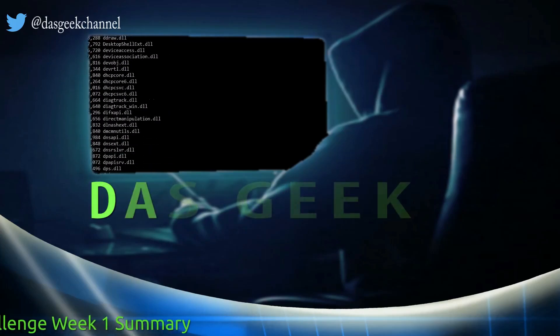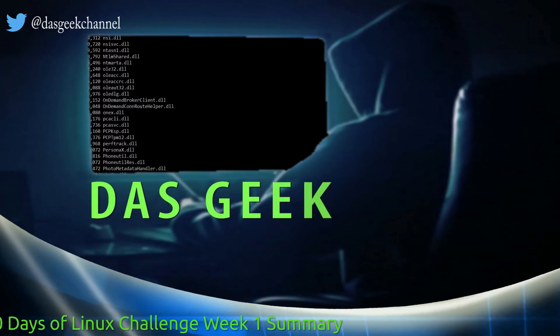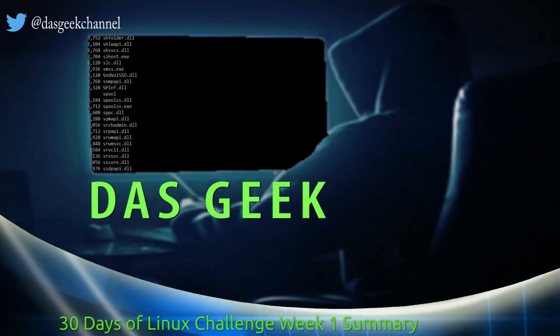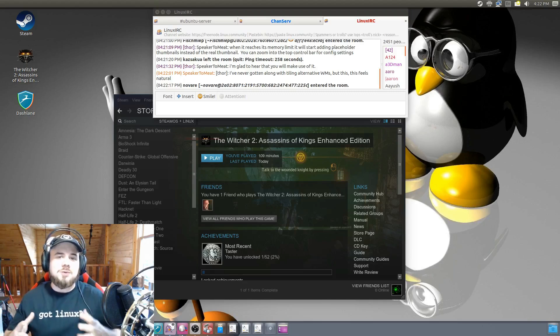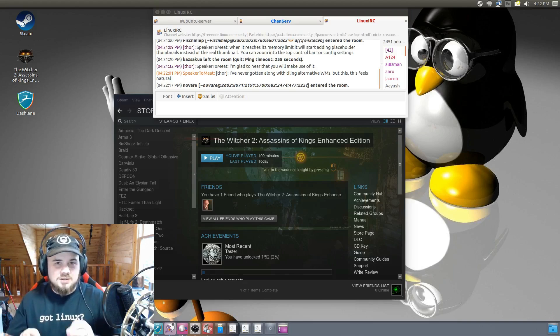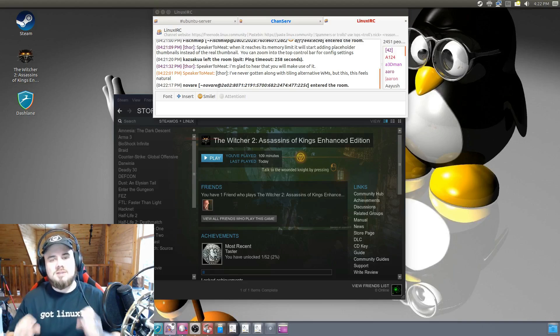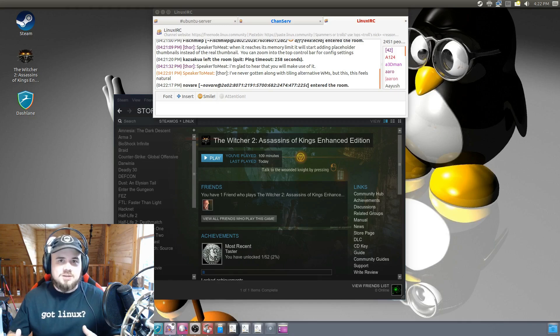Tell your friends. Welcome to Dasgeek. I thought I would do a follow-up video since this is our first week into 30 days of Linux and let you know how things are going.